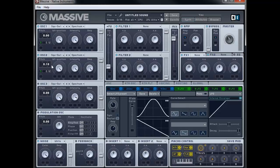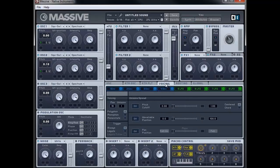The next thing to do is to set up the voicing tab. So let's go into the voicing tab now. We're going to change the unisono to 2 and we're going to turn the pan position on and drag it all the way to the right to give us a really wide stereo field for the sound.